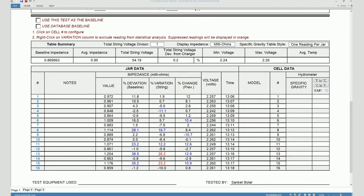The baseline impedance would be calculated from the first test done on a battery string, and then any subsequent tests done on the same battery string would be stored on the same file so that those impedance values can be compared with the original baseline measurement. You can also set a baseline impedance for a particular cell model in the local software database, and you can check this box and use that value as the baseline impedance.